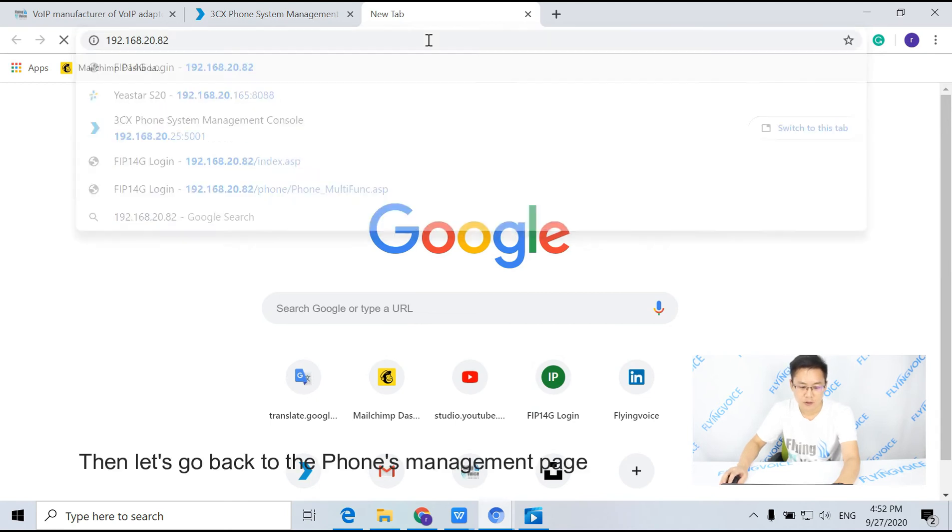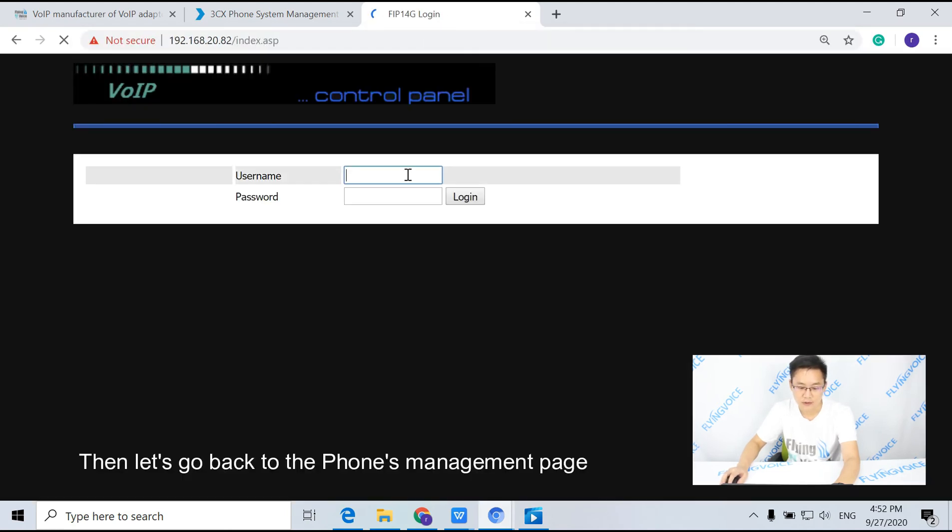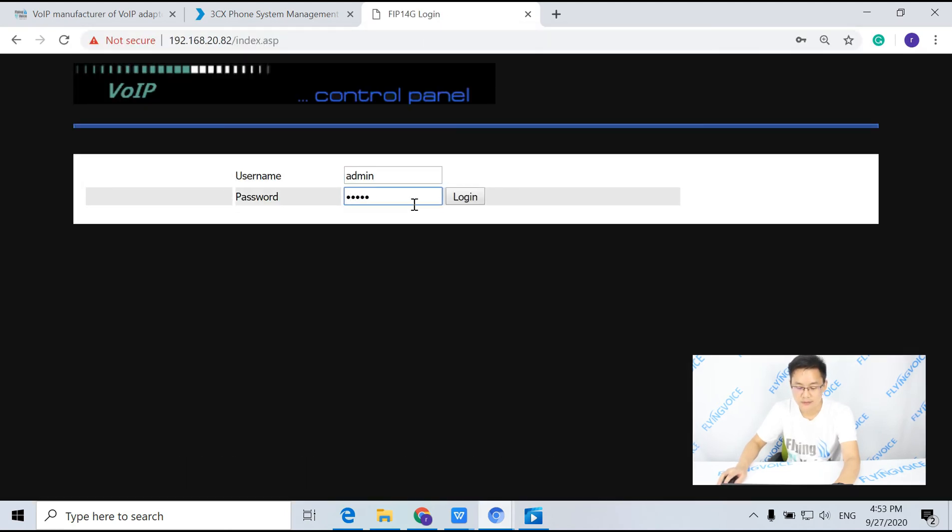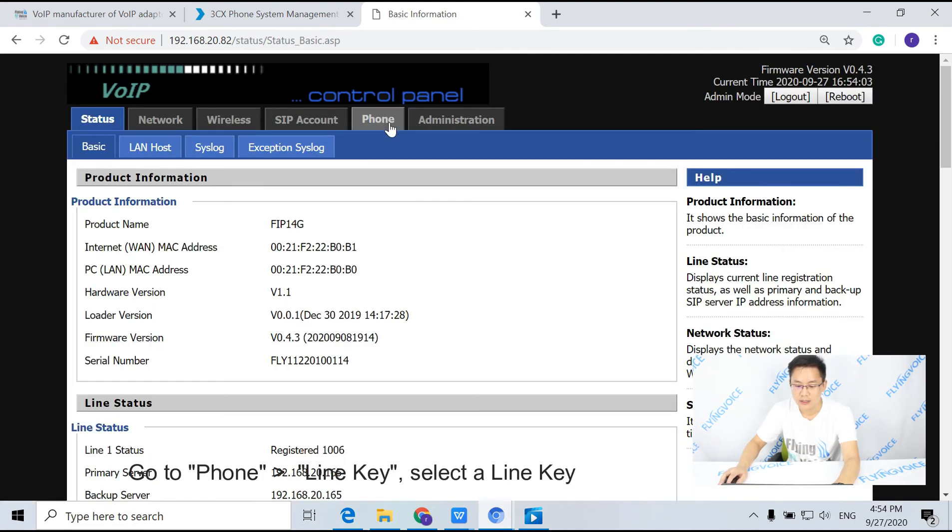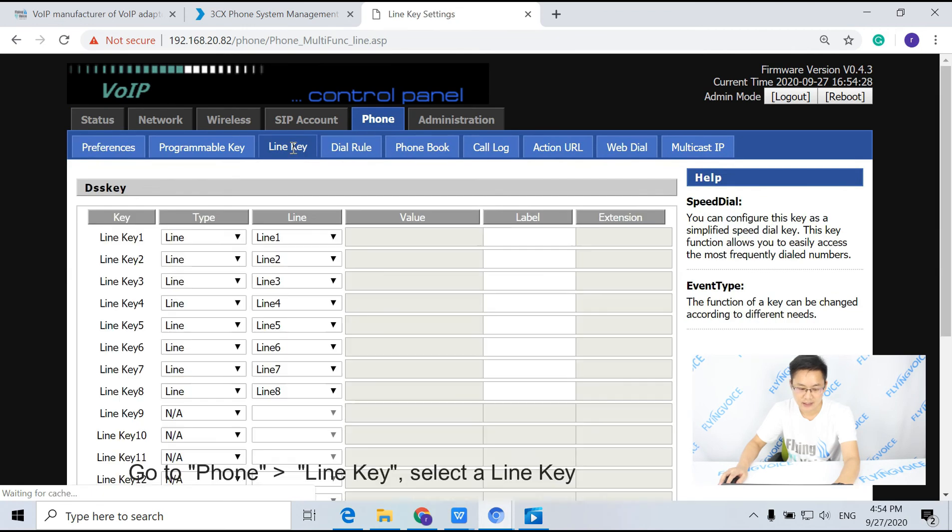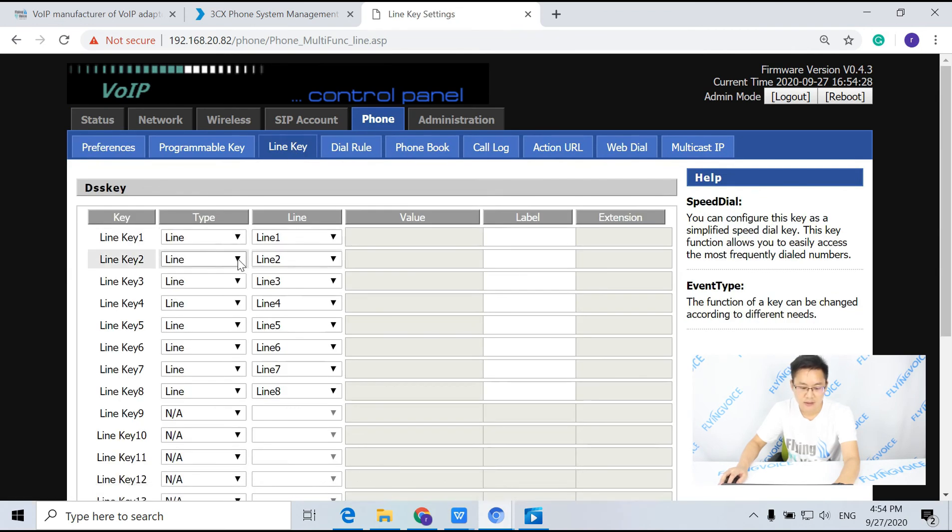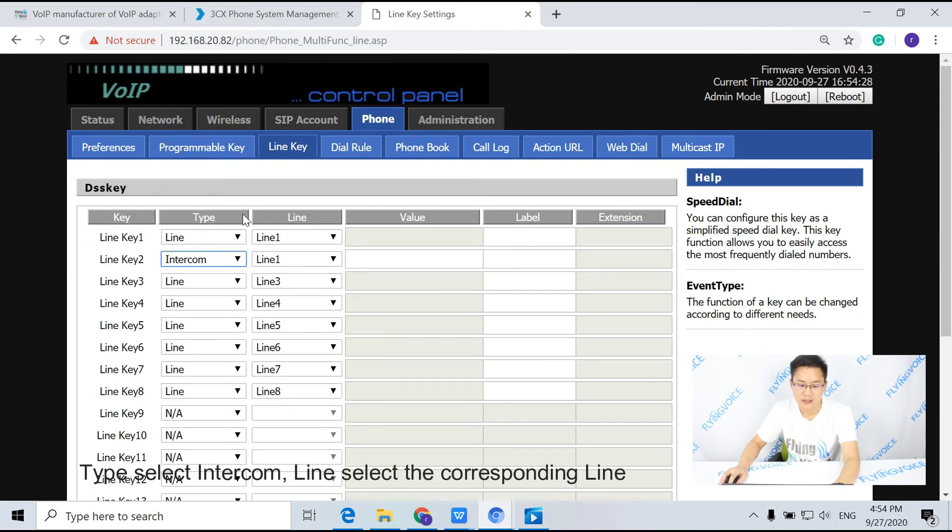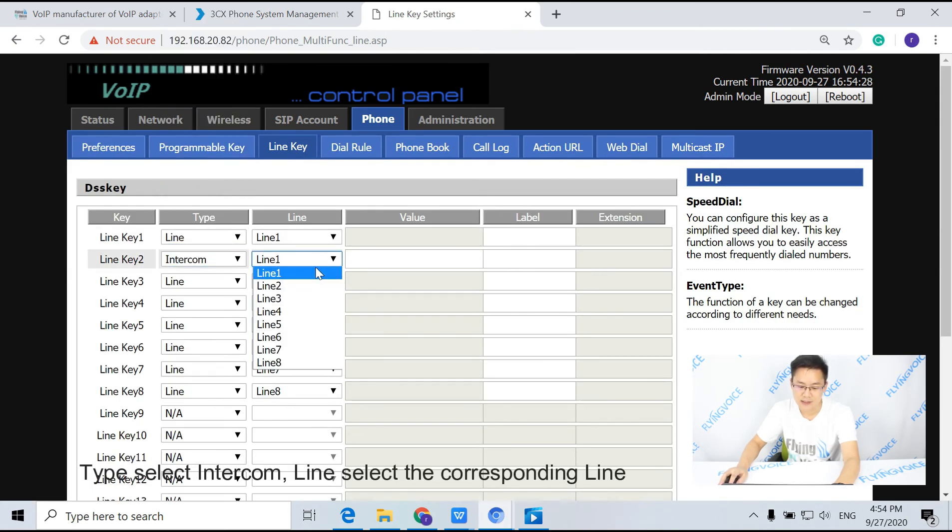Then let's go back to the phone's management page. Go to phone, line key, select a line key. For type, select intercom. For line, select the corresponding line.